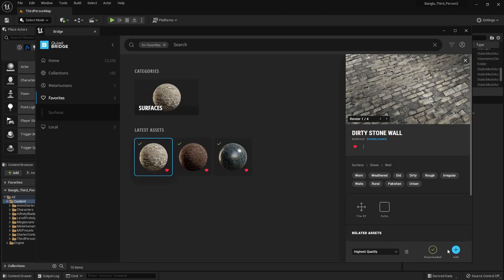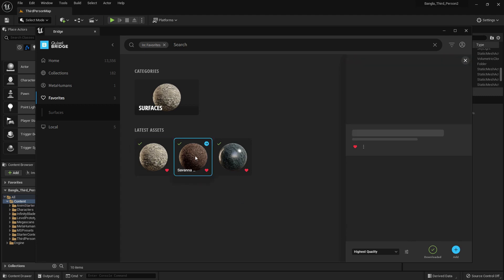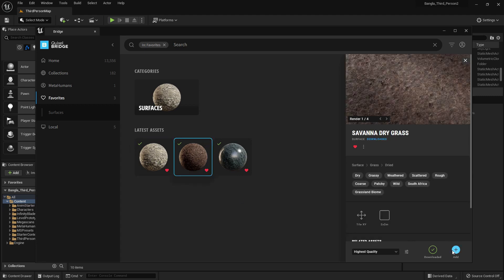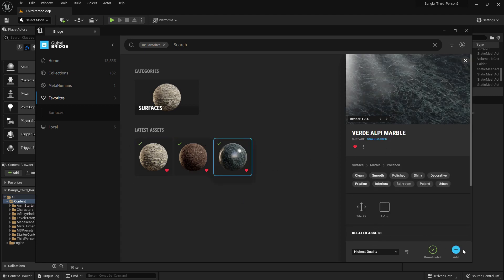Now you just need to download it and add to your project. I downloaded three, and if you press add it will automatically add to your project.